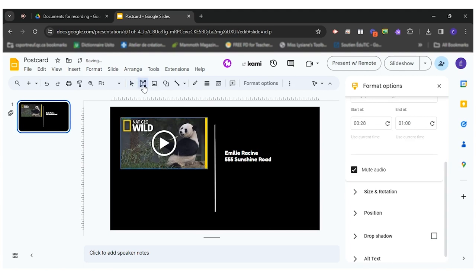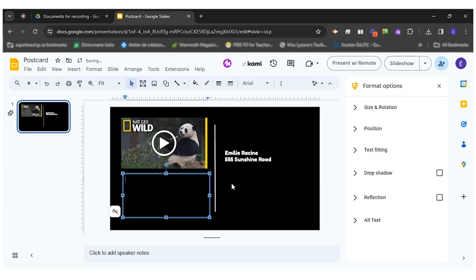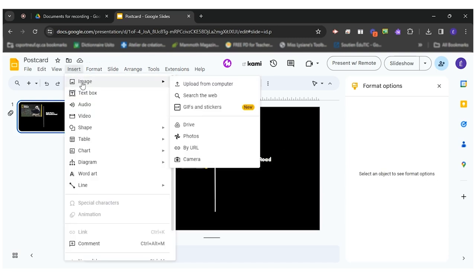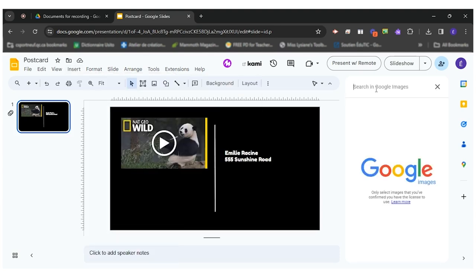So basically you would then add a second text box here for your text and if you wanted to insert a little stamp you could go in insert image. You can find an image that you already have on your computer or you could search the web.